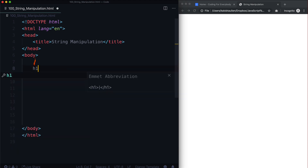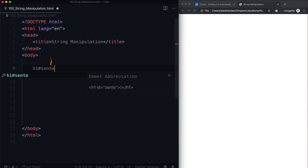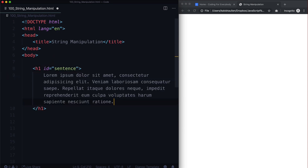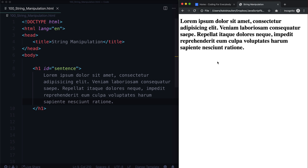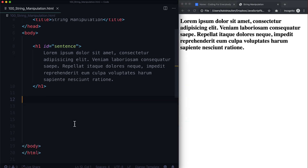First and foremost, let's create an h1 with an id of 'sentence' and put some lorem ipsum in there. When we save this, it's just going to look pretty boring, and that's okay. We're not trying to make this look nice right now — we are simply trying to do some JavaScript. CSS means things look nice; JavaScript means things are functional.